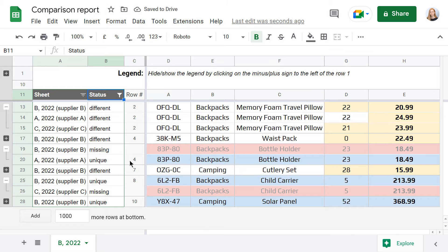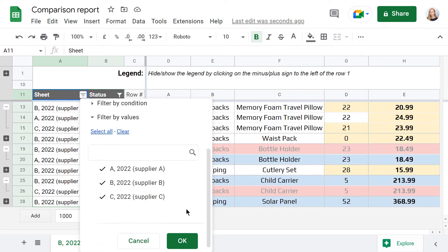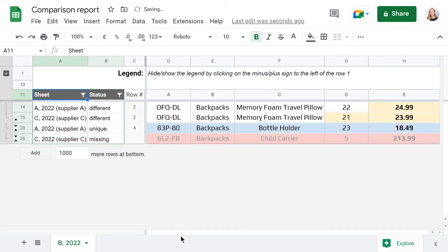You can narrow the report down even further by filtering the Sheets column as well. For instance, hide the main sheet to see how other sheets vary from the main one.